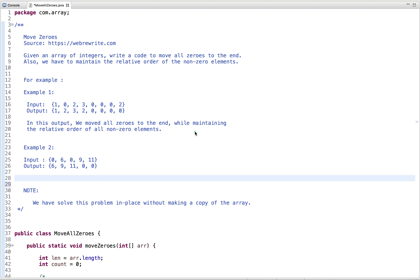In this tutorial, I am going to discuss a programming question: Move Zeros. It is the Day 4 LeetCode challenge. The problem statement is: given an array of integers, we have to write code to move all zeros to the end, and also maintain the relative order of the non-zero elements.